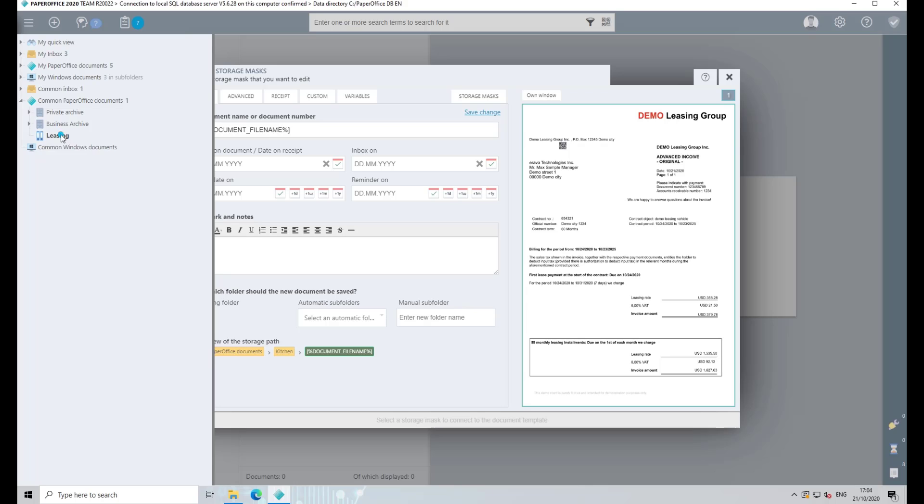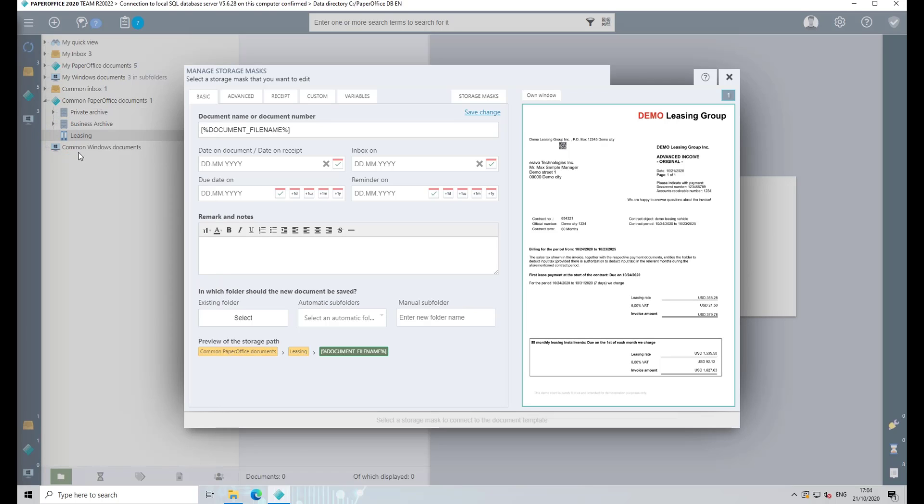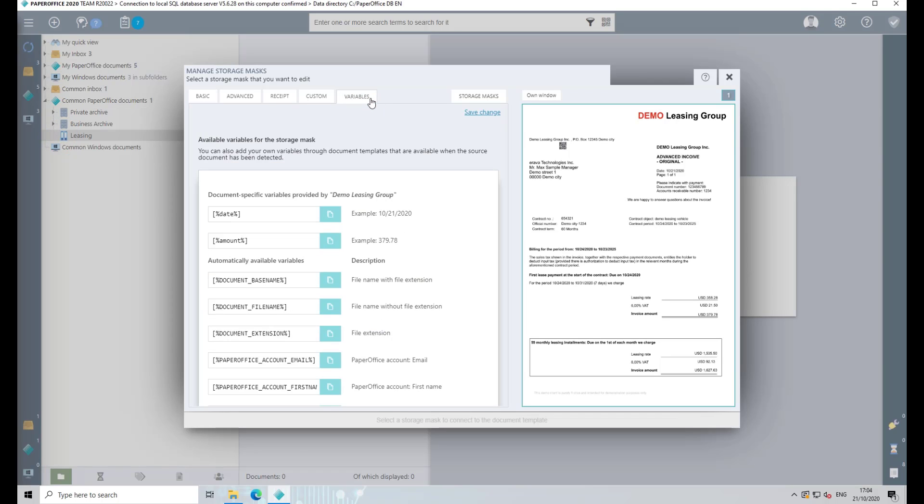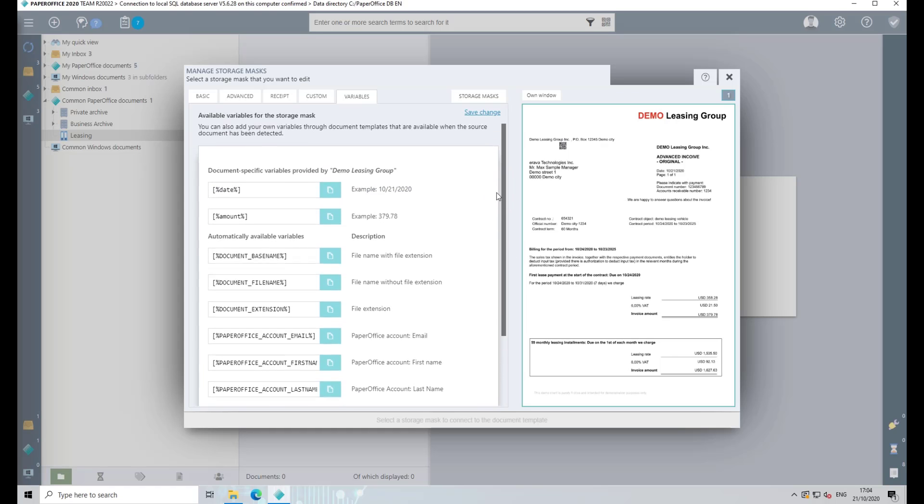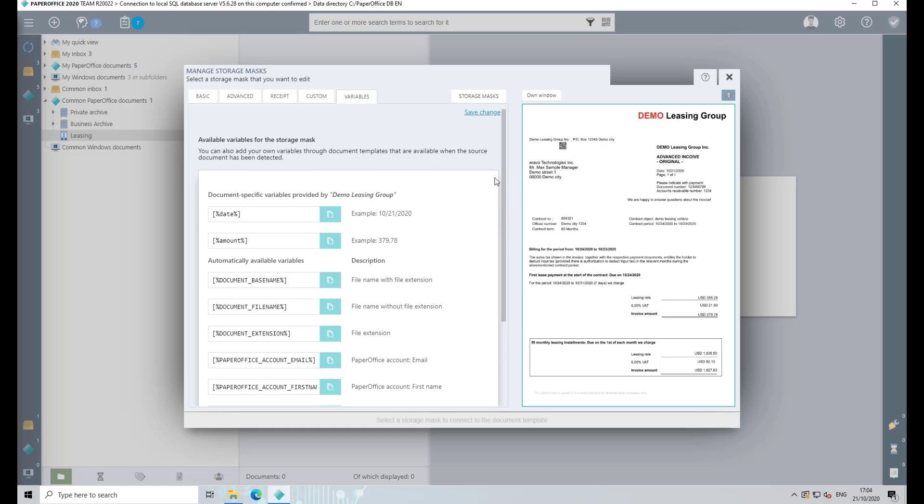Now go to the Variables tab to insert the variables you have just created. You can also use other variables that are provided in the Automatically Available Variables section. These can be used, for example, to automatically read out the file name of the document and store it, or to enter the date.